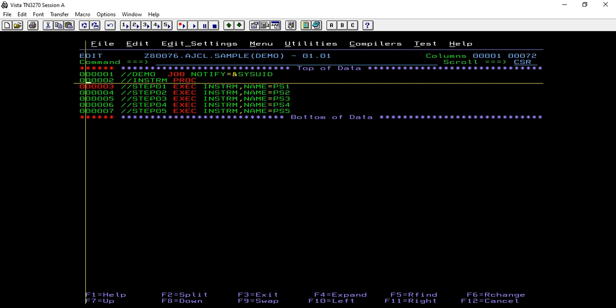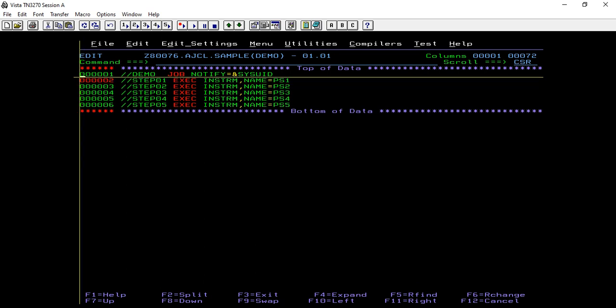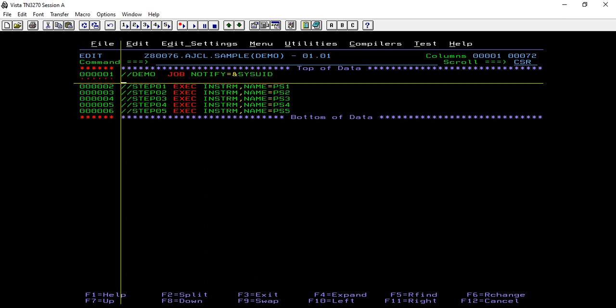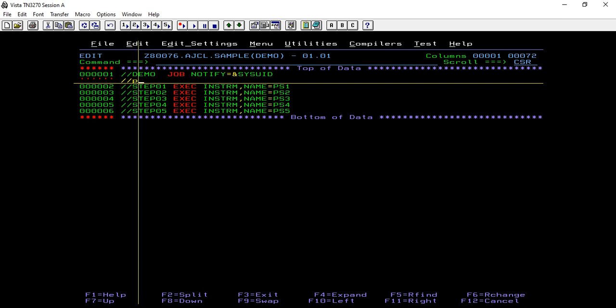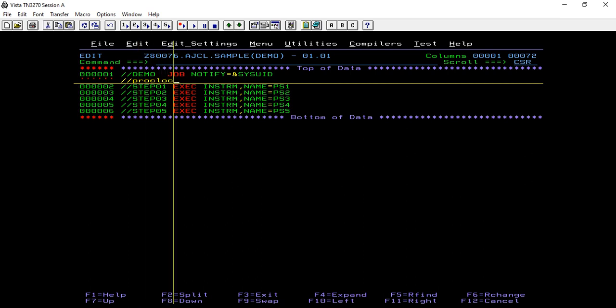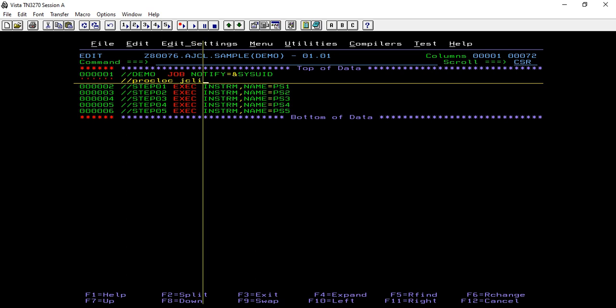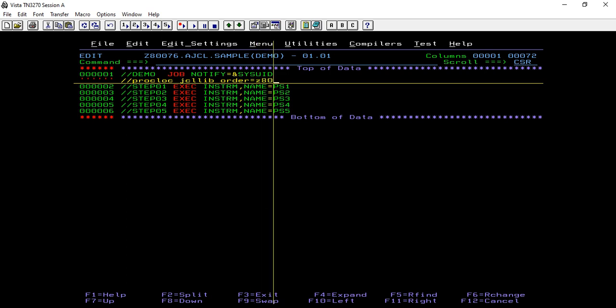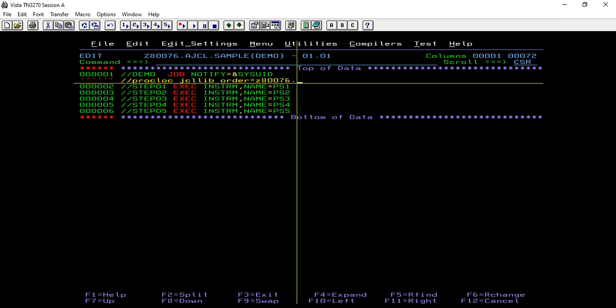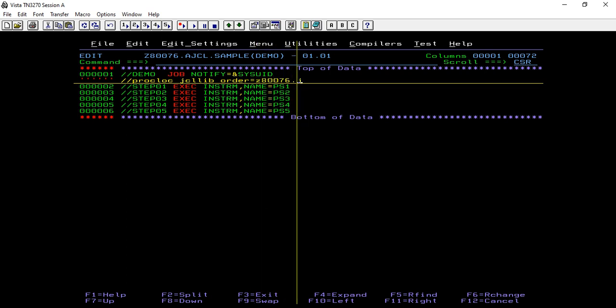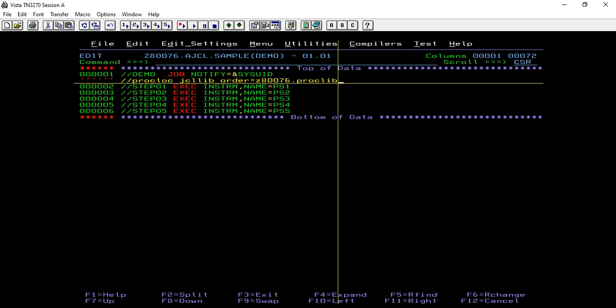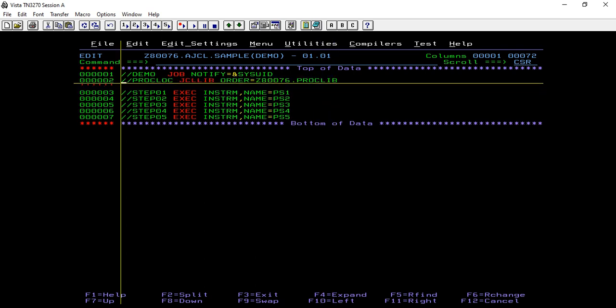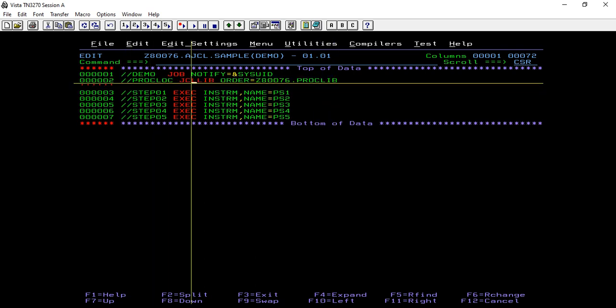Now as you remember, we have defined the catalog procedure into the PDS name. So first we will define the proc location, JCLLIB order. So here we have stored our catalog procedure at this location.